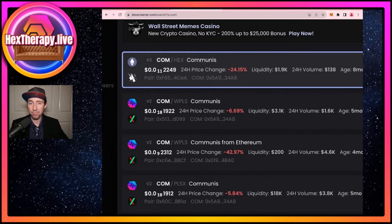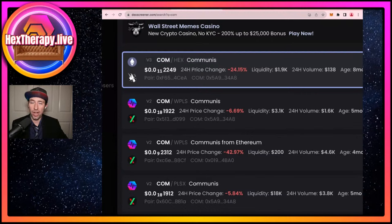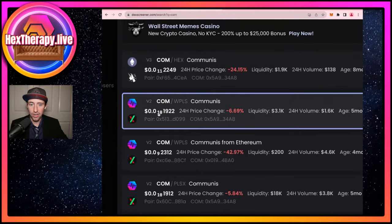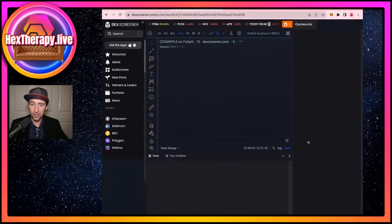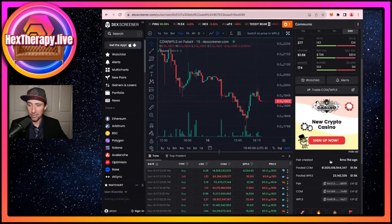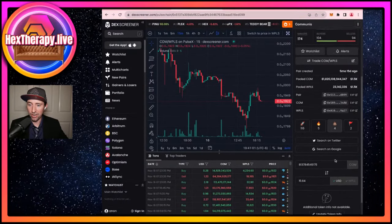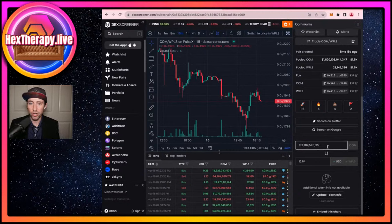However, you'll still have it in the future, probably, as long as your stake doesn't end — you'll still be able to claim it later. So for most people I'm suggesting to hold off on Ethereum unless you have an account with more than 100 T-shares. We're going to be looking at COM on PulseChain, so I'm going to click on that here on DEX Screener and hide the ad.